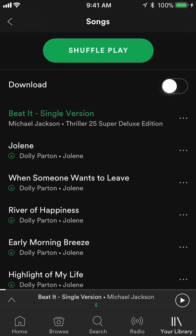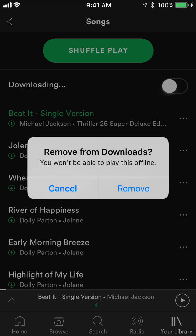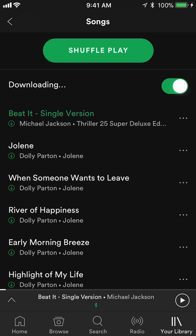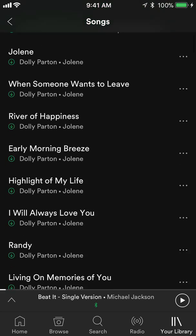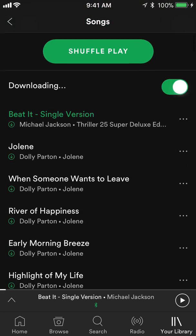If I want to download this current song, I just click on where it says 'Download.' Then it starts downloading all the songs I have in my songs library. And that's how you download songs on Spotify.